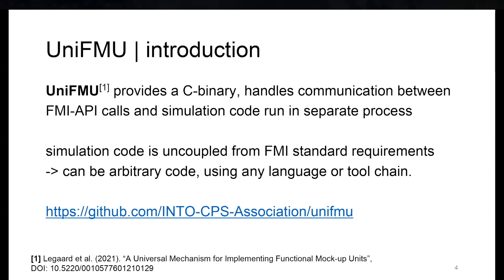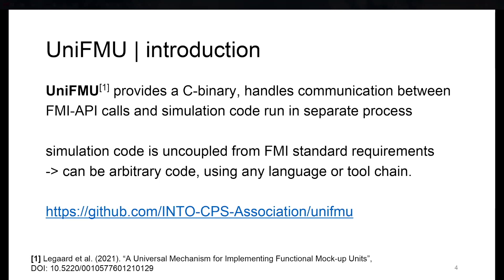UniFMU provides a binary that routes communication between FMI API calls and the model, which is then run in a separate process. It can be arbitrary code, any high level programming languages, interpreted languages, garbage collected languages, or any tool chain or framework. It is an ongoing development found on GitHub, with references to various publications.